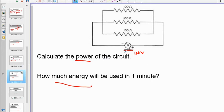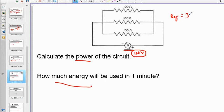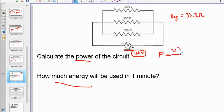To find total power, we have V_total and we can get R_total. Using the parallel rule on your calculator, three 100-ohm resistors in parallel give an equivalent resistance of 33.3 ohms. So use P = V²/R with the totals: 100² / 33.3 = 300 watts.